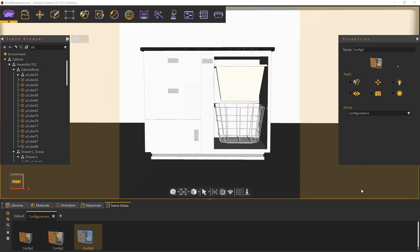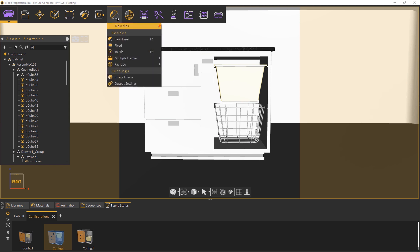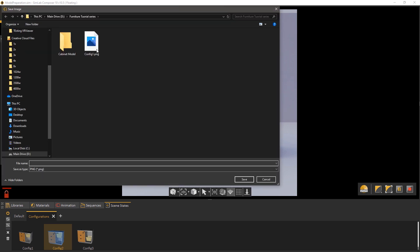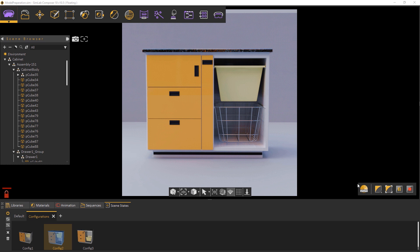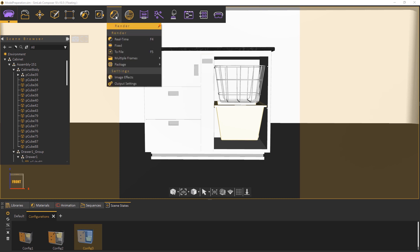Stop the rendering and apply the second configuration scene state, then start the Fixed Rendering again. Save the second image. Render the last configuration then save it as an image as well.